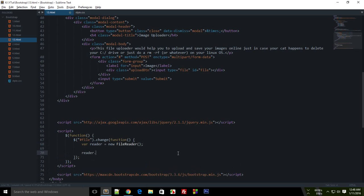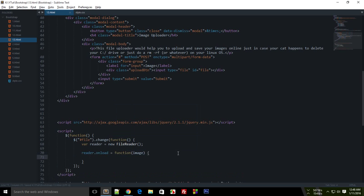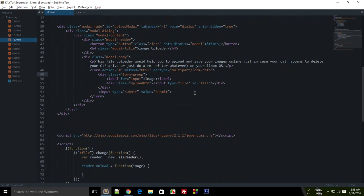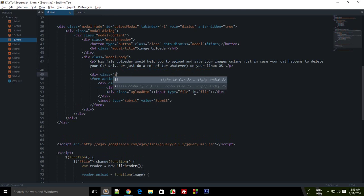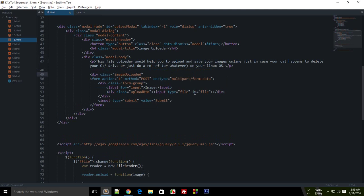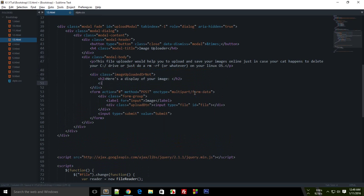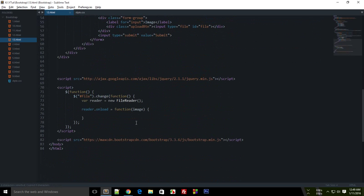And since this is asynchronous, we need to add a function. And this function would accept your image, or whatever you want to call that. Now I want somewhere to receive this image. So what I am going to do is I am just going to say that div class image-uploaded or not. Here is a display of your image. And this is img src blank, dude, id blank-img for now. And that's pretty much it. Because we are going to populate this src from here.